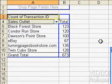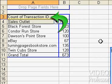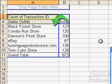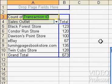Here is the finished pivot table. Above the Sales Outlet field button, we see a new field button: Count of Transaction ID. This shows us that the data summarized in the table is Transaction ID, and the count of this data is being reported and grouped by Sales Outlet.